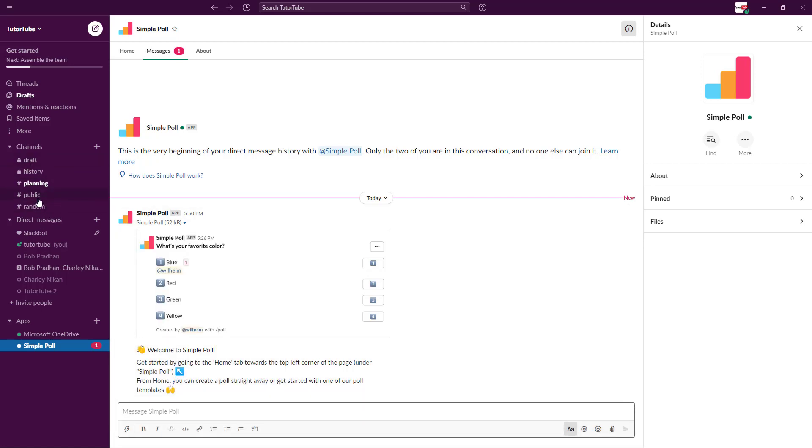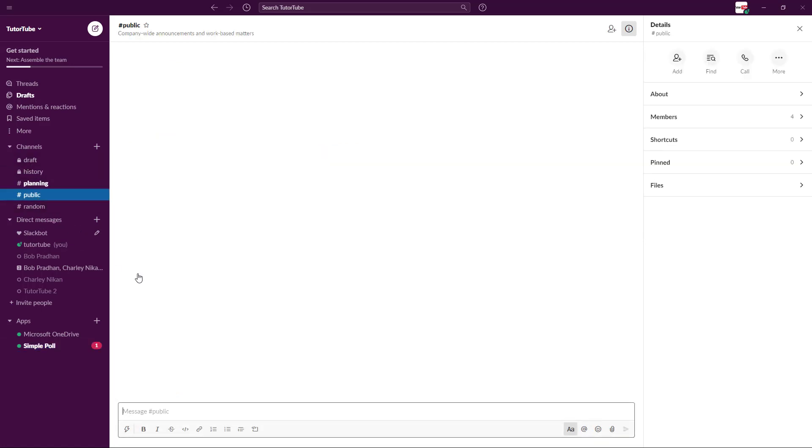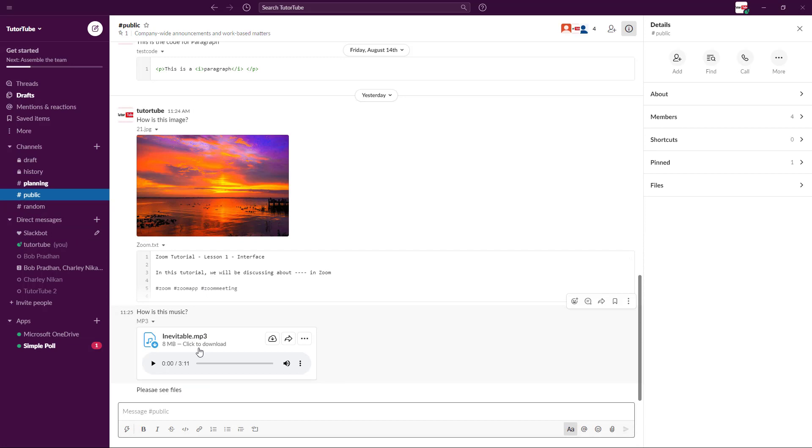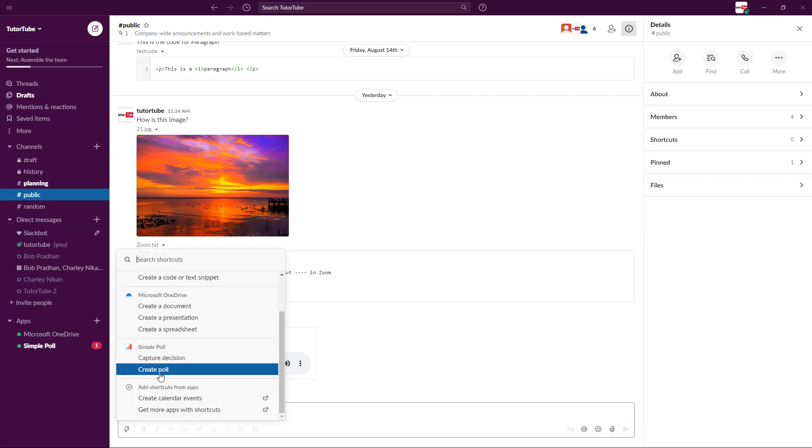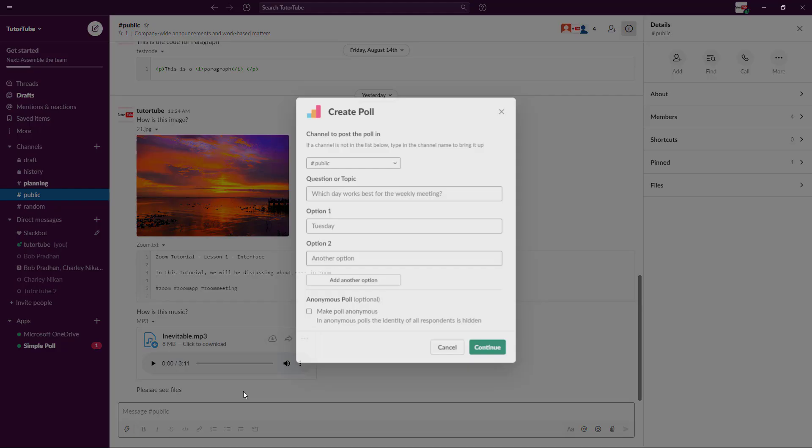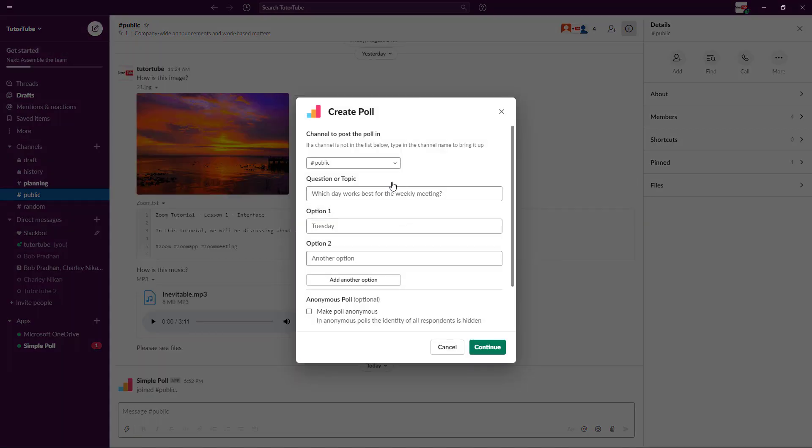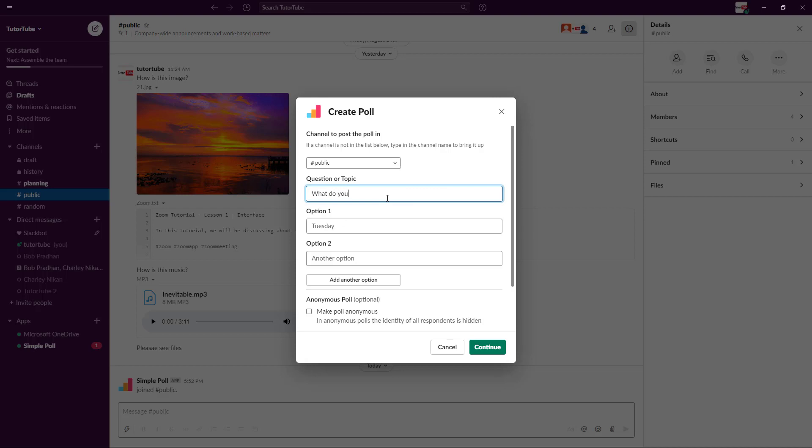I can go into something like public, and then I can go to shortcuts and create a poll. Once I go there, I can add in a question like what do you prefer to use?